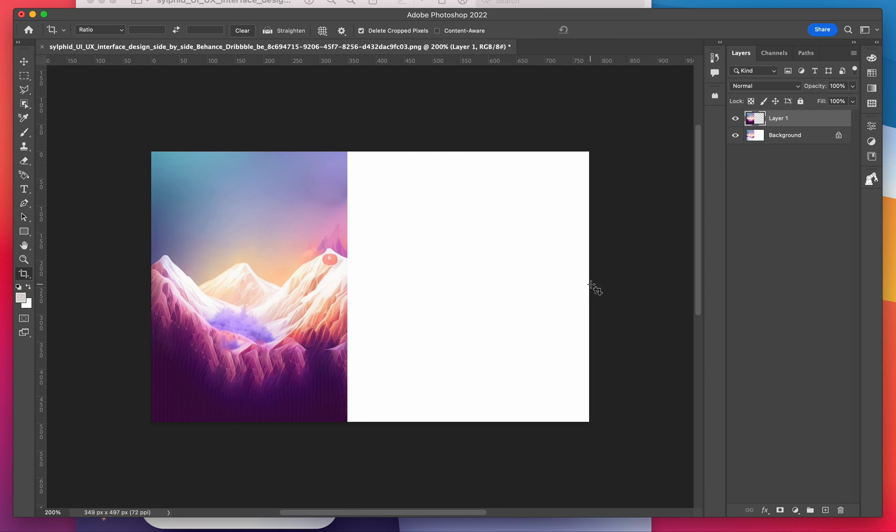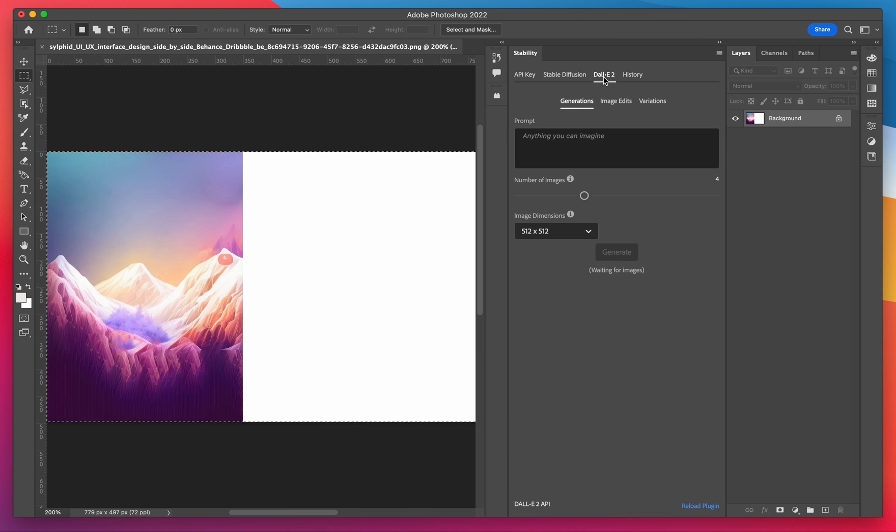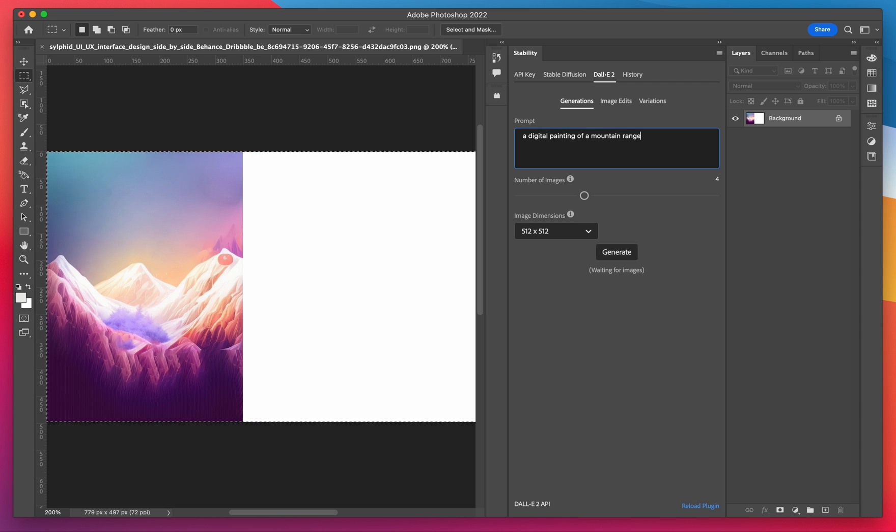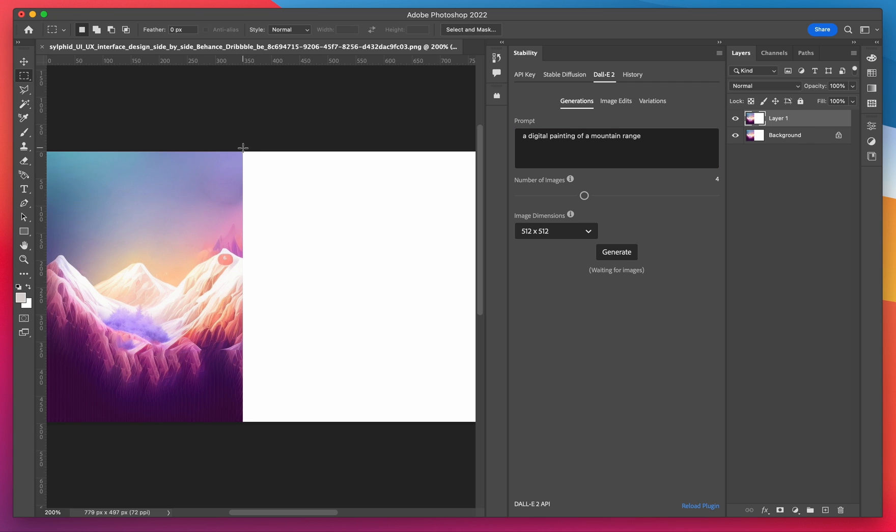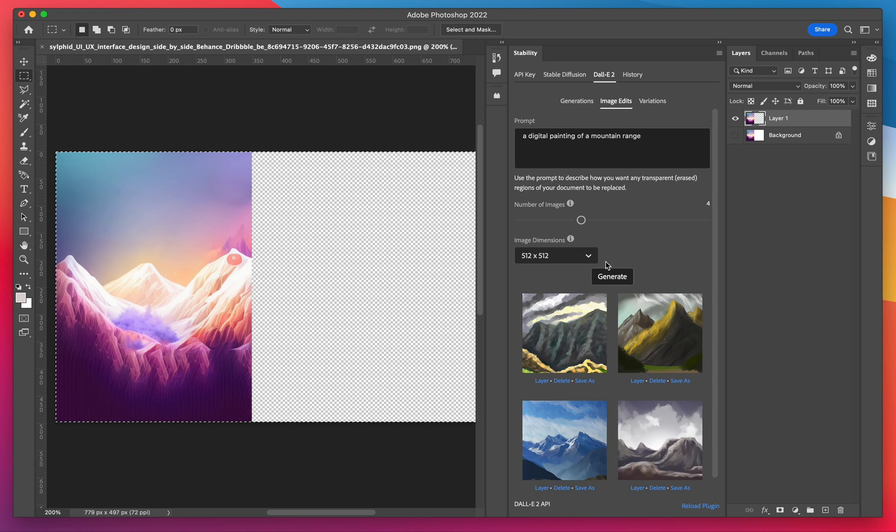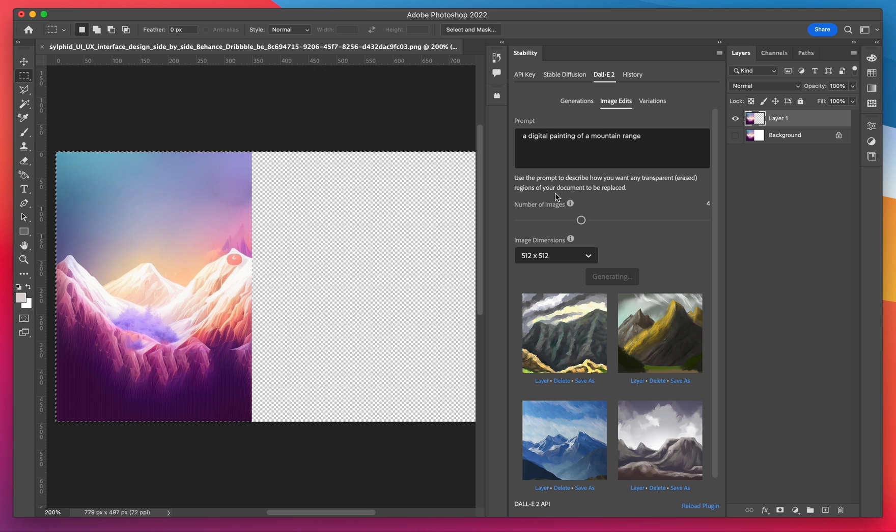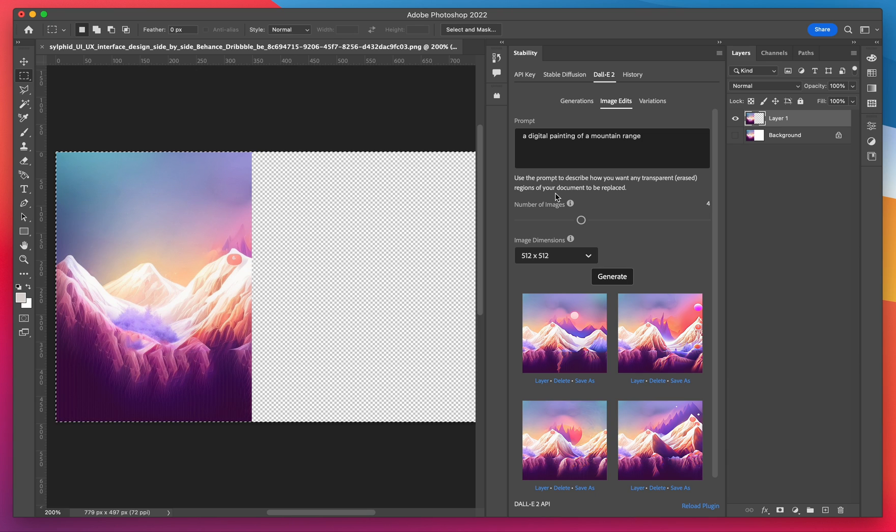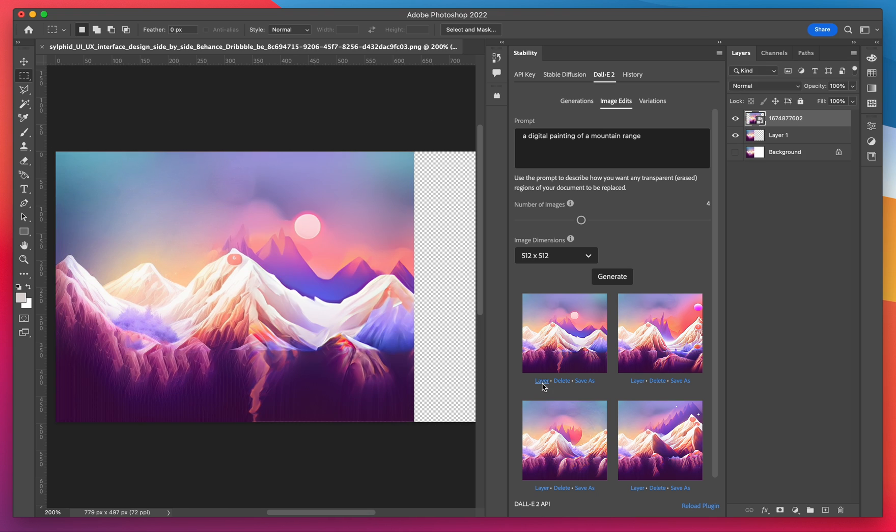Now we're going to do some outpainting. So I'm going to open up the stability Photoshop plugin and use Dolly 2 to apply an image edit. Let's duplicate the layer and make sure we're on image edit. Type in our prompt and click generate. This is going to outpaint contents of our image to fill the missing alpha channel. So here's our results. We can go ahead and pick one of those and place it.